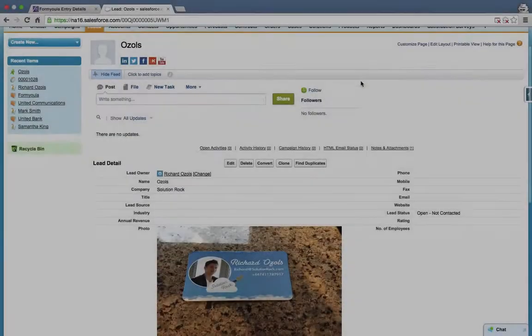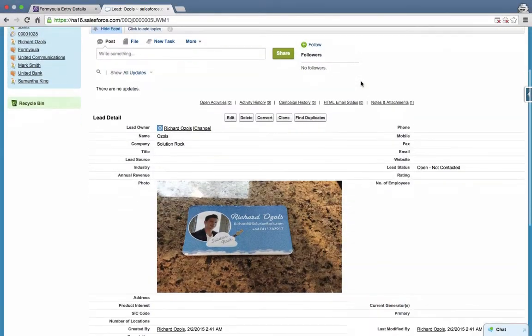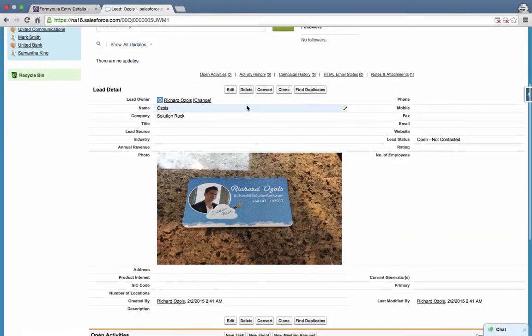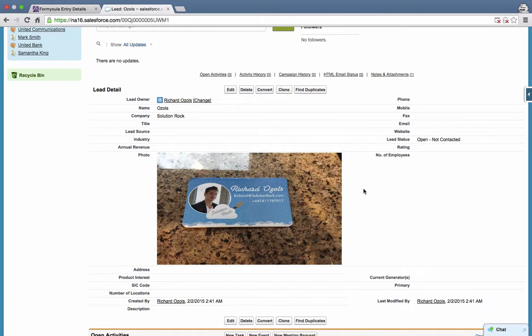Now when we open Salesforce we can see the new lead record created with both surname and company name, and the business card photo attached so that we can extract other contact details.